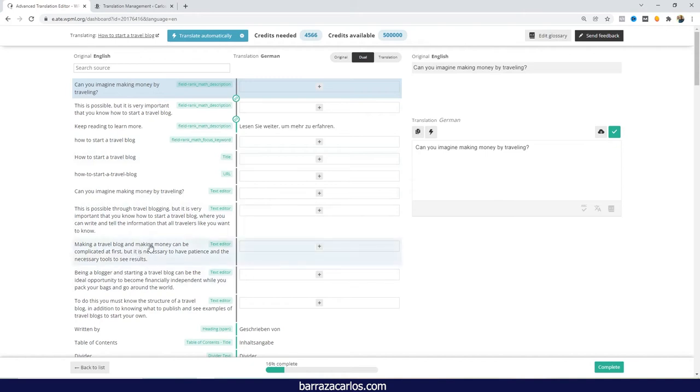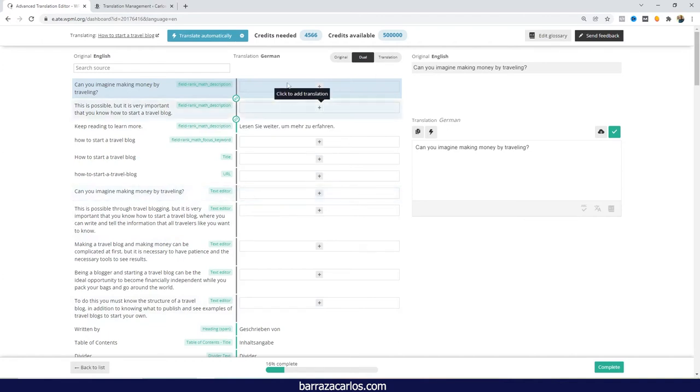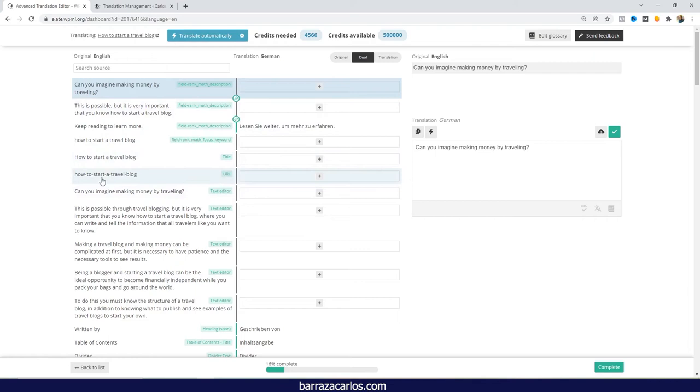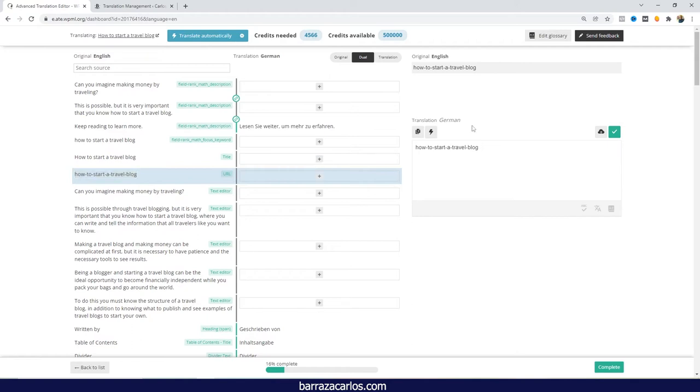And we can see here on the left side, the original language, and on the right side, the language that it will be translated to. In this case, it will be German. Also here, and as I mentioned, here we can see the URL. So if we want to do that translation manually or do some changes, we can actually do it. So let's show as an example. Here we can do a quick automatic translation.